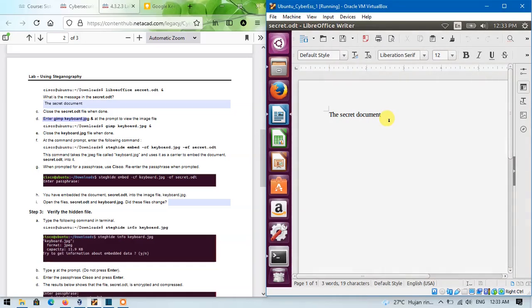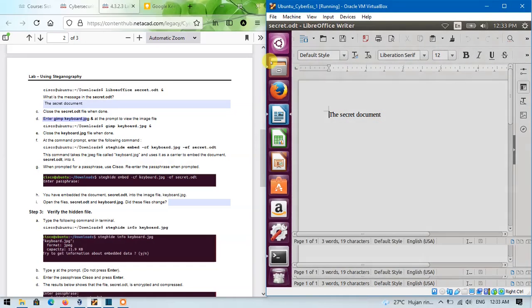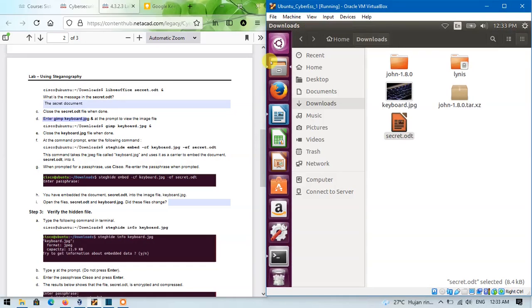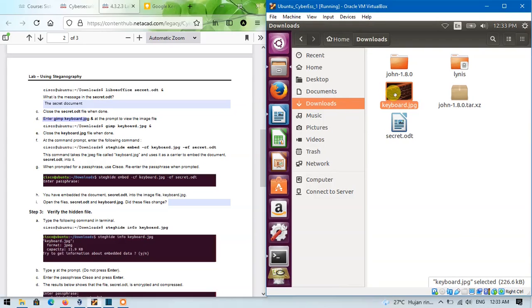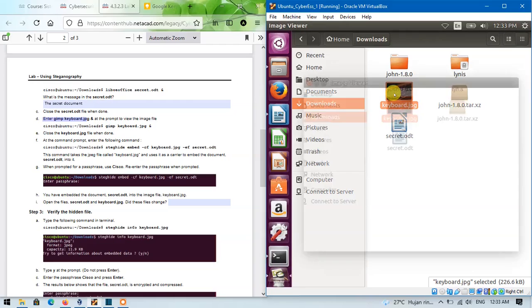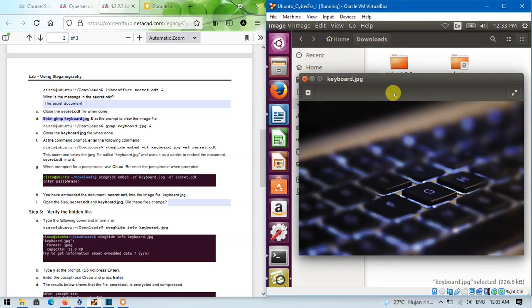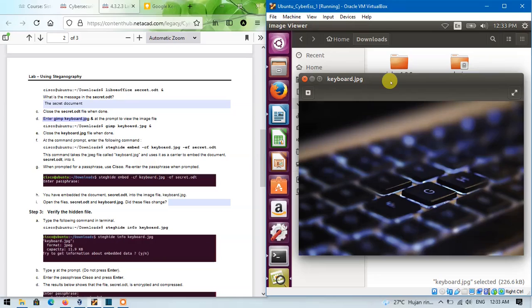This is the secret.odd file. And this one is keyboard.gbt. It seems that these two files have not changed after we entered the command before.